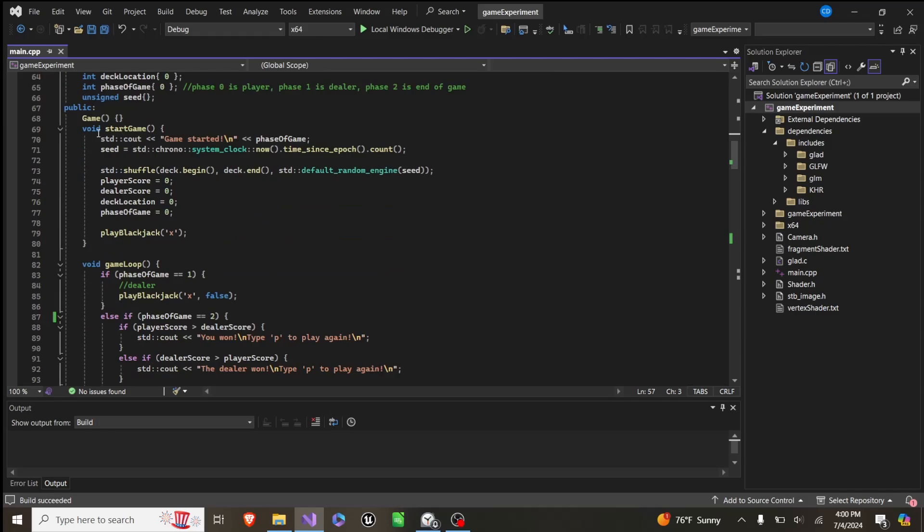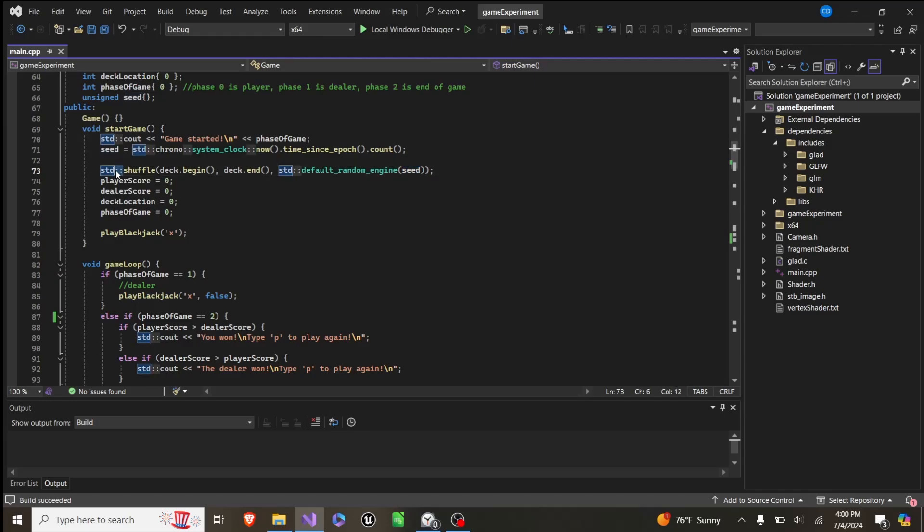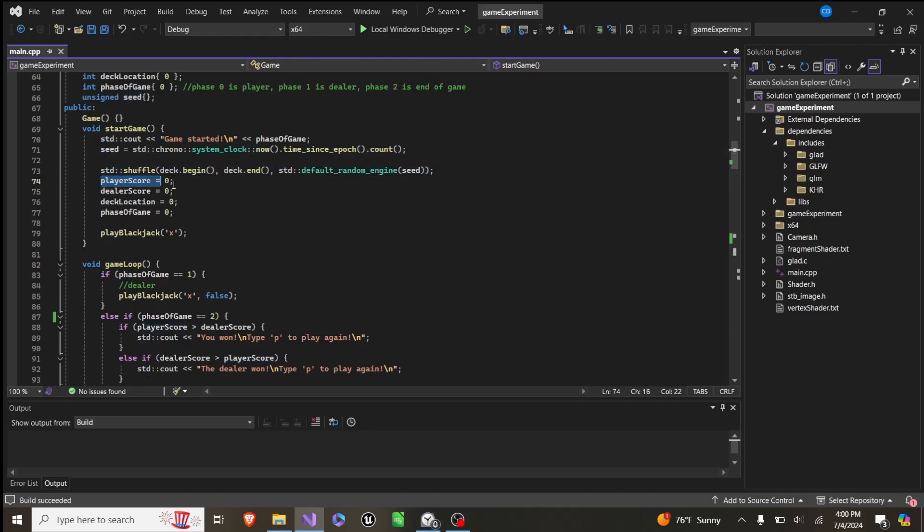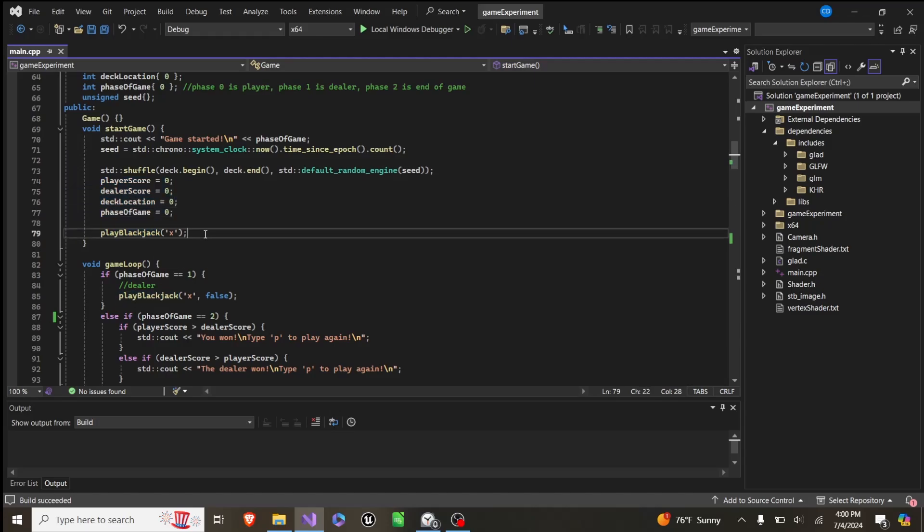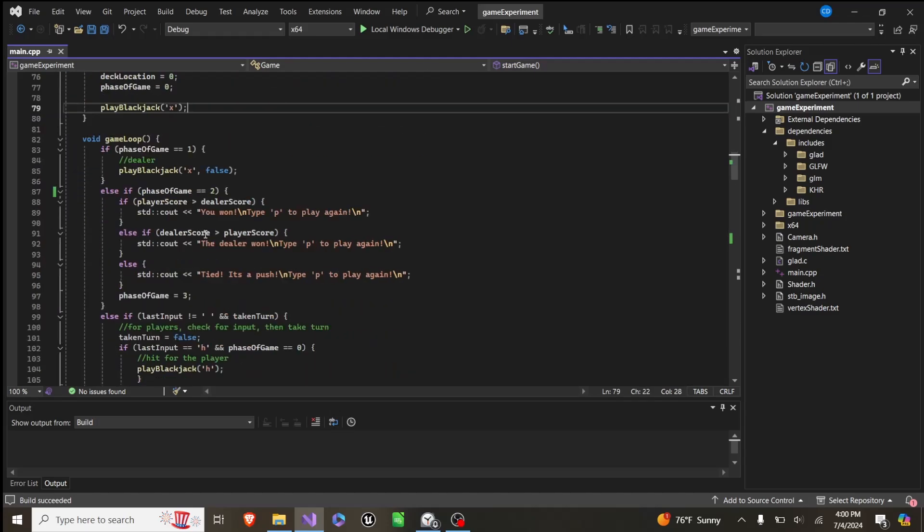So we have this void start game, which will set the seed to the current time, and then use that to randomize the shuffle values. And we'll shuffle the deck, and then we set all these four scores to 0, and then we run the play blackjack function.